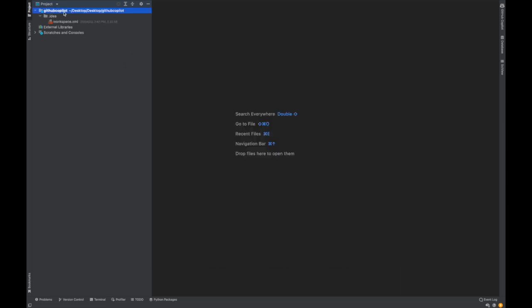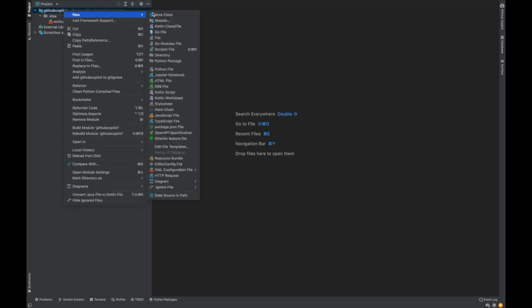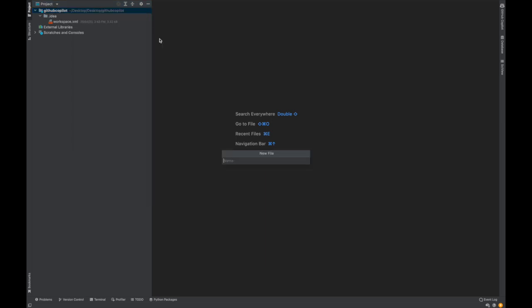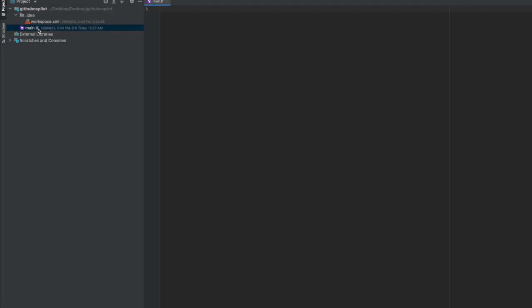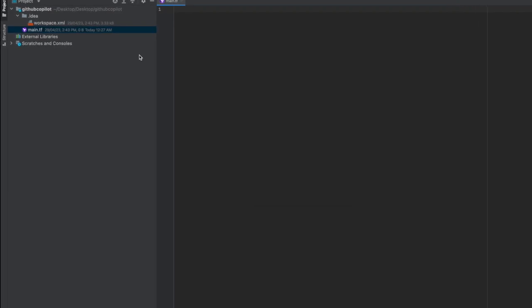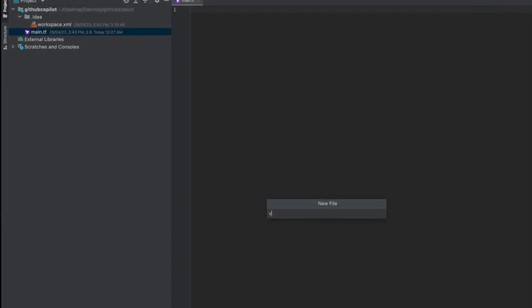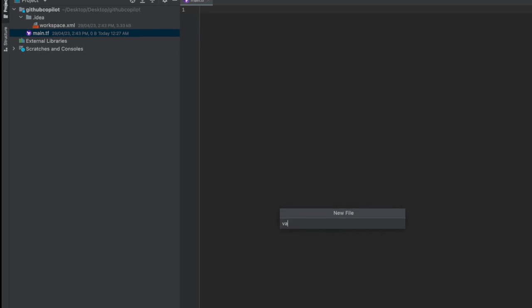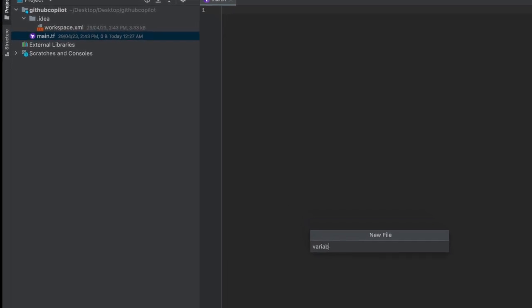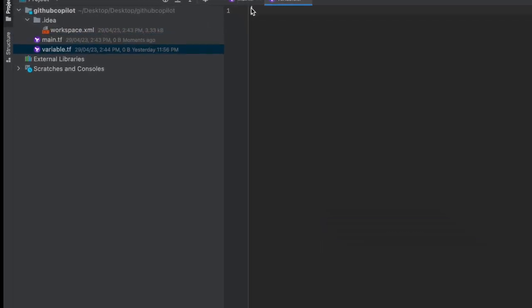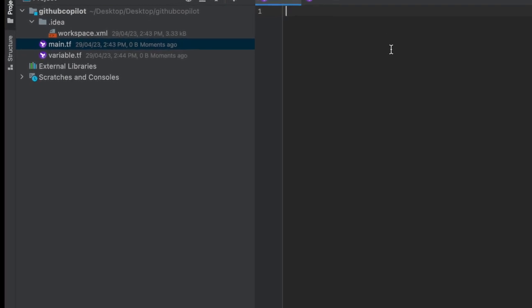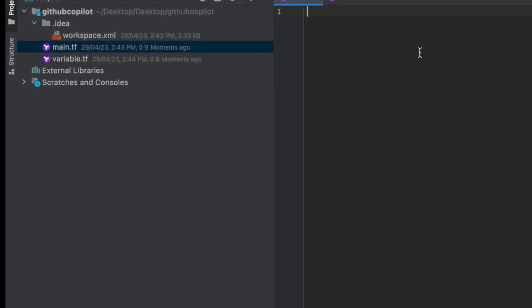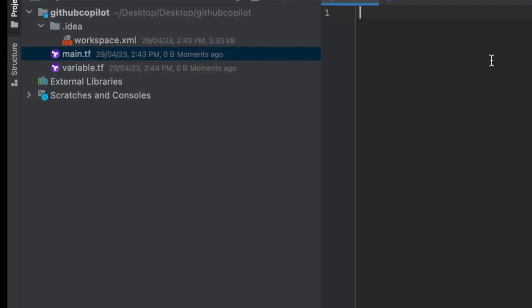Let's suppose you want to work on a Terraform project. I'm working on a Terraform project. I'm going to create a bunch of files: main.tf, and then I'm going to create a file called variable.tf.